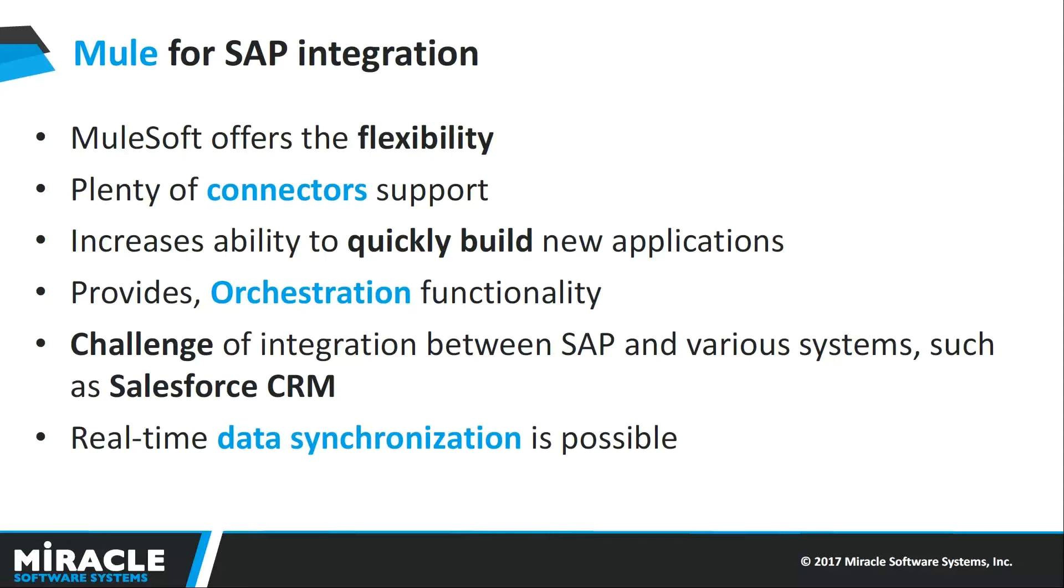More importantly, the challenge of integration between SAP and various systems such as CRM and Salesforce is addressed, and real-time data synchronization is possible. SAP Ventures is a major investor in MuleSoft. Enterprise Java connector for SAP is certified by SAP. MuleSoft has released a SAP-certified connector for the world's leading open-source ESB.